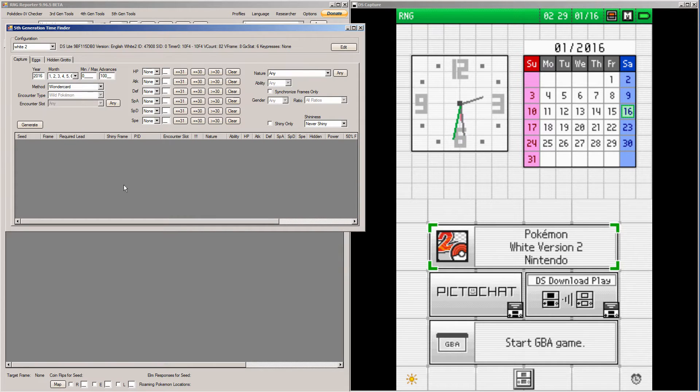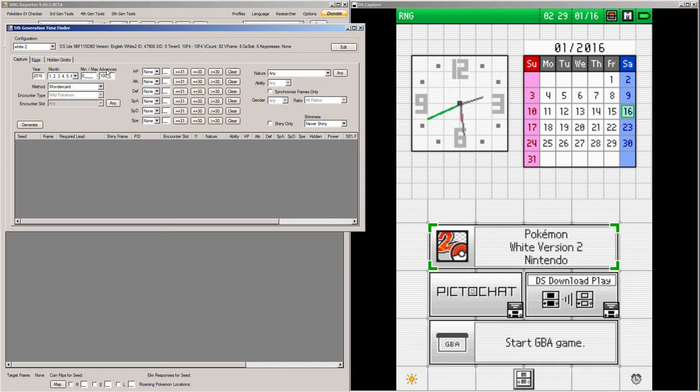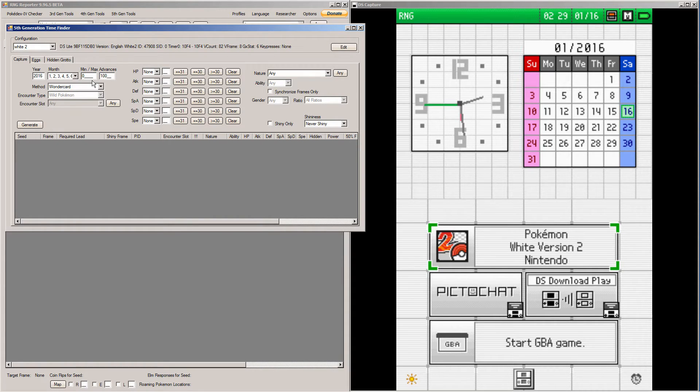Then you want to go into the profile and pick if you want key presses or not. This is for how many advances you're willing to do, which is just how many times you're willing to listen to chatter. If you don't find anything between 0 and 100, just increase the maximum advances to like 1,000 or whatever until you find something you want.